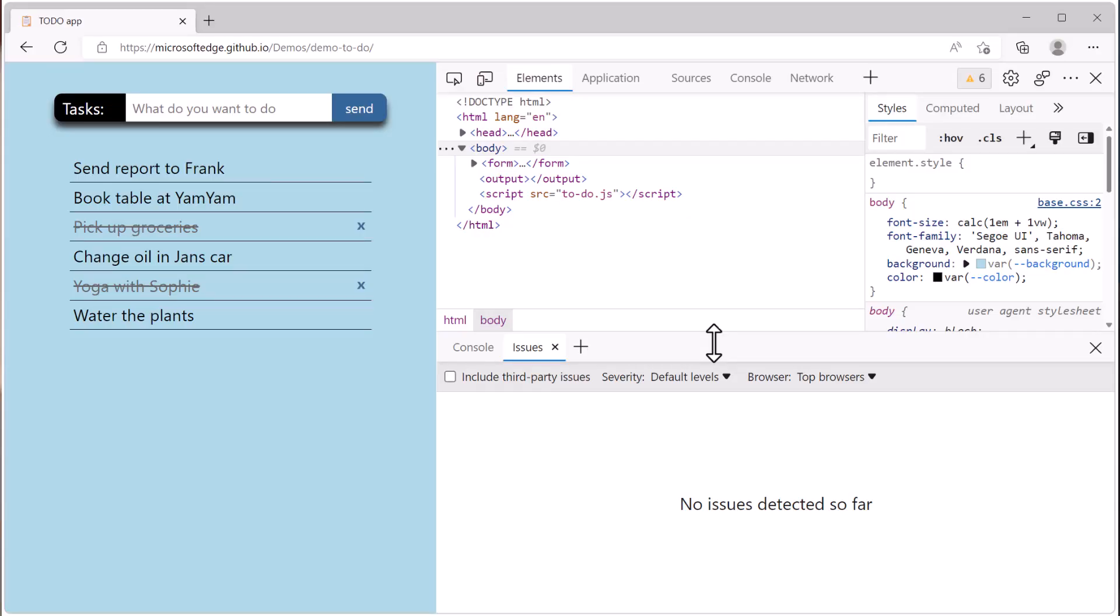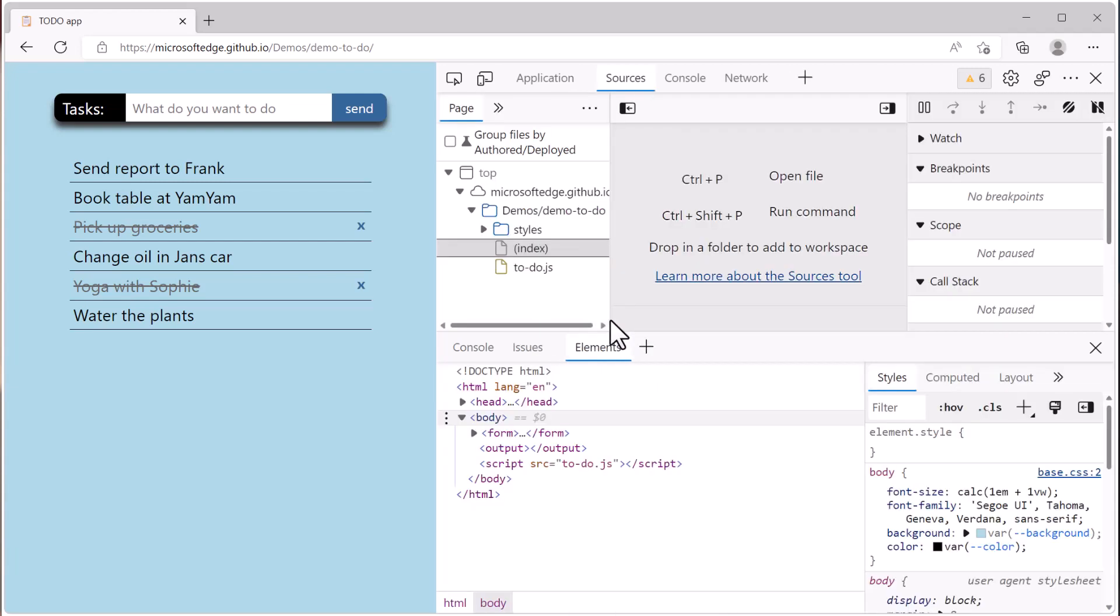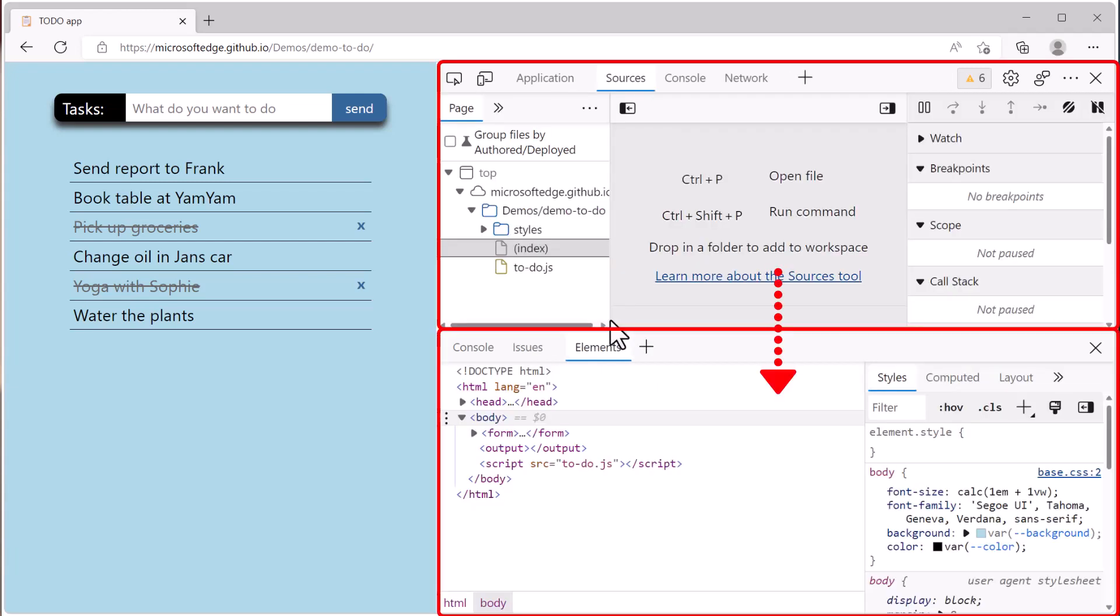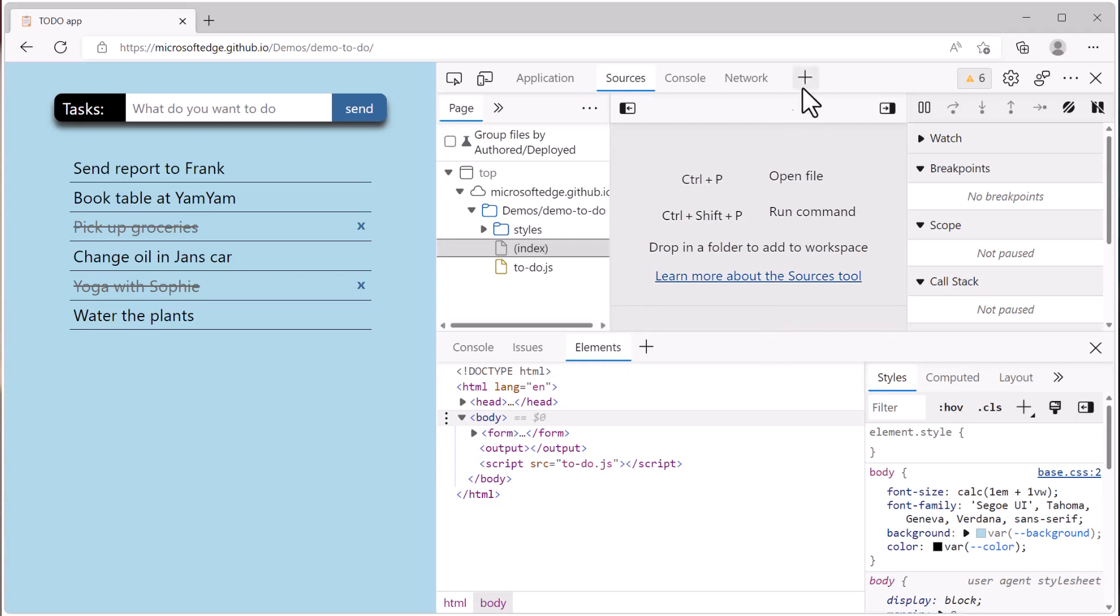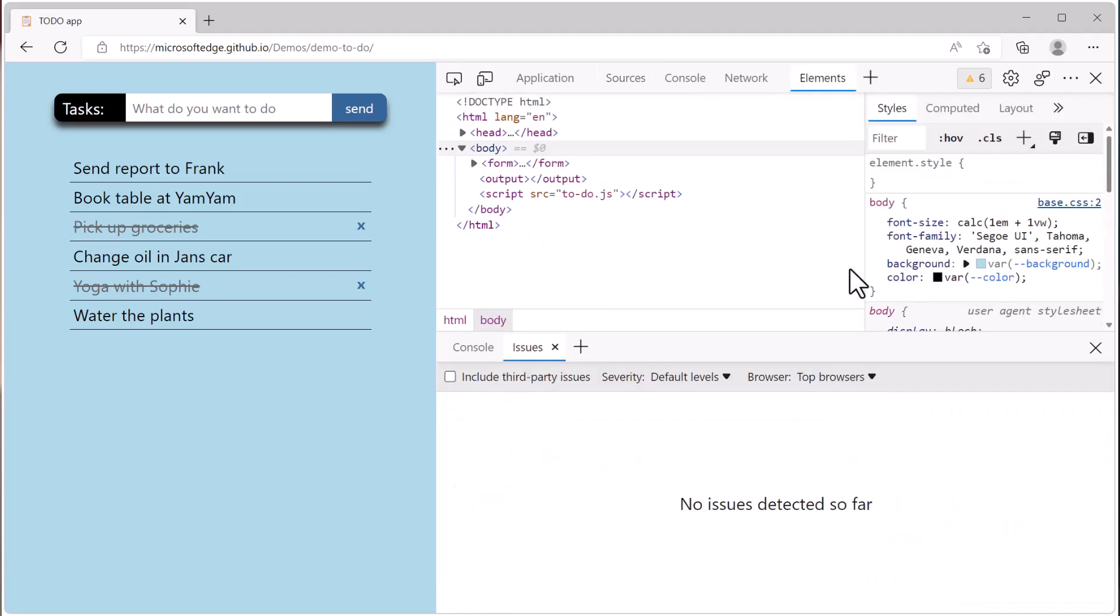Now, if you choose a tool from the more tools menu in the drawer area, and that tool is already open in the main area, the tool does not get duplicated. It simply moves from the top area to the bottom drawer area. If you want to move it back up, go back to the more tools menu in the top area and choose the tool from there again.